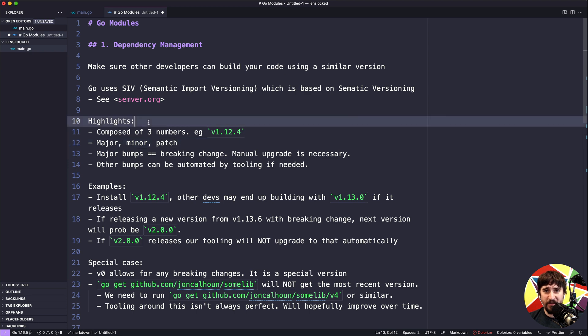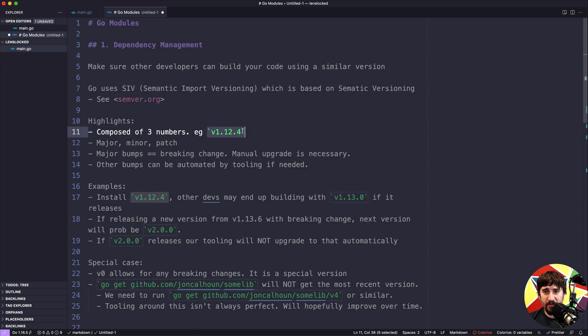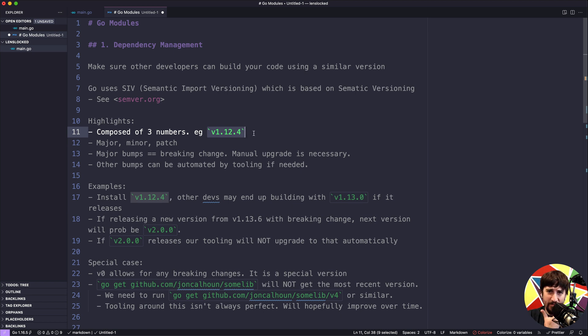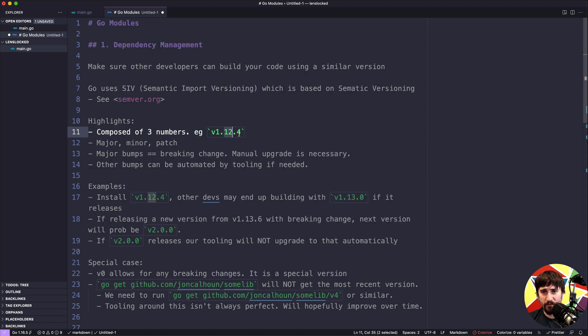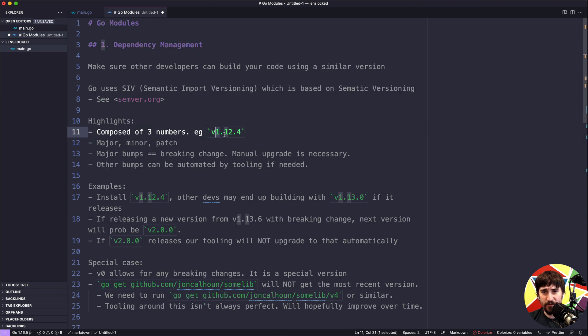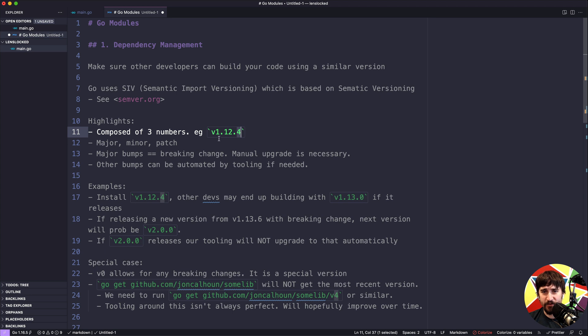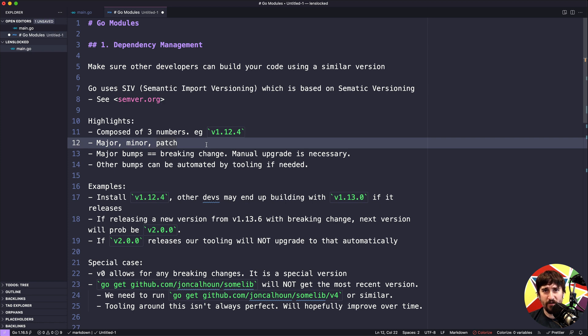Semantic versioning is composed of three numbers. You'll see a semantic version listed something like this. The V may or may not be there depending on how it's being represented, but that just stands for version. So we have 1.12.4 - those are the three numbers. The first number is the major version, the second number is the minor version, the third number is the patch.